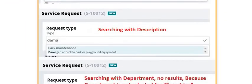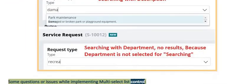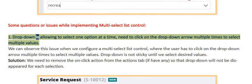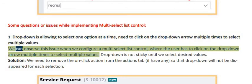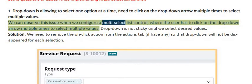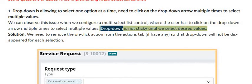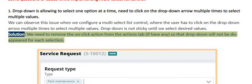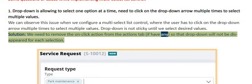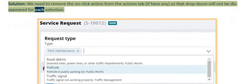A common issue while implementing multi-select list control is that the drop-down allows selecting only one option at a time, requiring the user to click the drop-down arrow multiple times to select multiple values. The drop-down is not sticky until the desired values are selected. The solution is to remove the on-click action from the actions tab, if any, so the drop-down will not disappear after each selection.